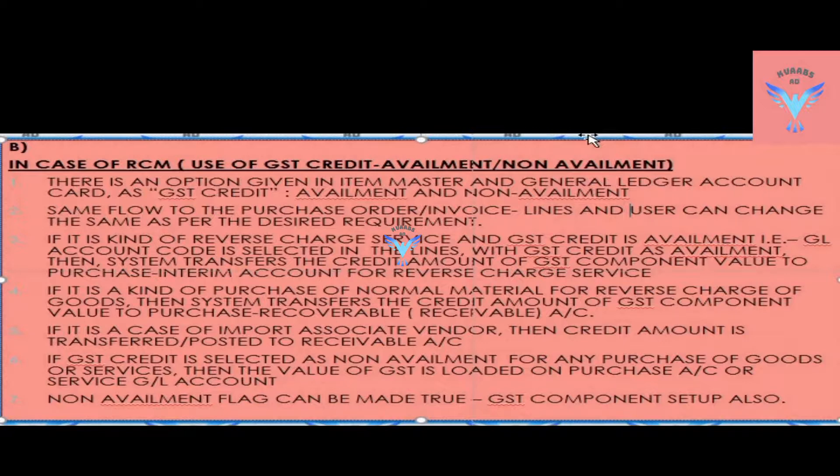If it is a kind of reverse charge service and GST credit is availment, that is GL account code is selected in the lines with GST credit as availment, then system transfers the credit amount of GST component value to purchase interim account for reverse charge service.